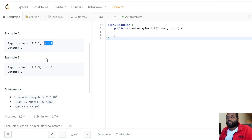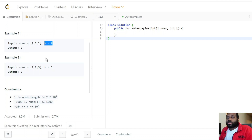Obviously this is not a very efficient solution — it's O(n²) and would not be efficient for large datasets. Most likely an interviewer won't accept this solution, so we have to do better.